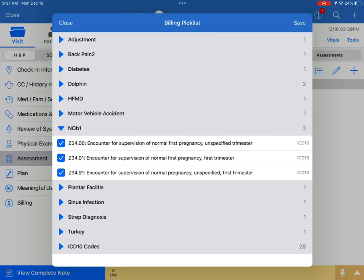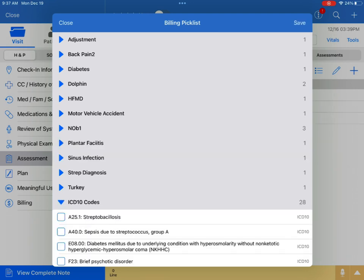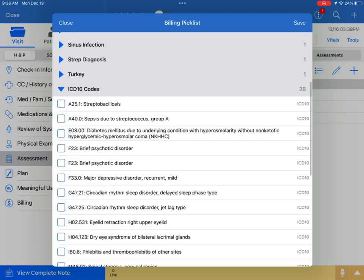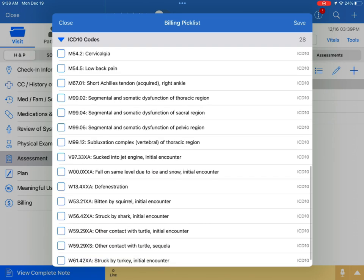You can also, a little further down, see all of the ICD-10 codes that you have saved in your Pick List. Simply select the ones you would like to use and save.